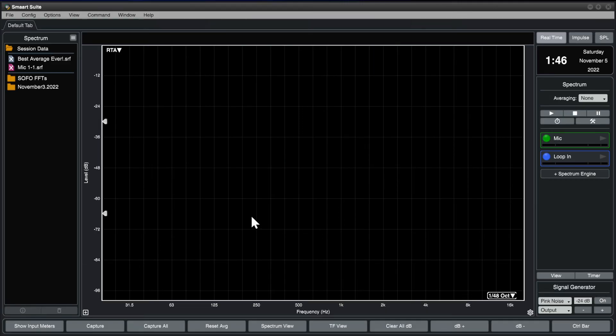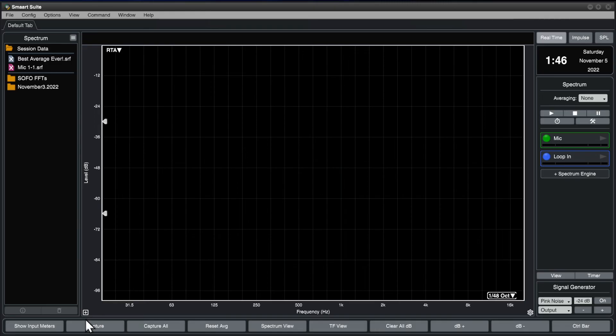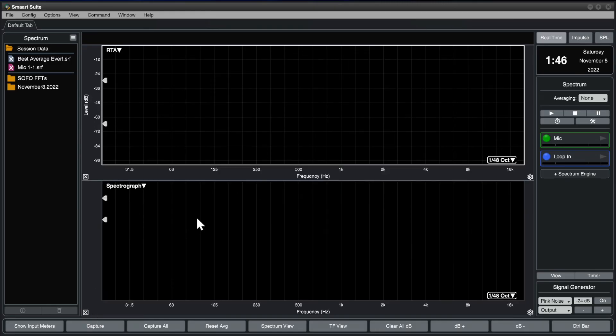The center of the screen is the graphing area. This is where Smart displays measurement data. It can be divided into a single plot or two, and displays any combination of live and saved measurement data.